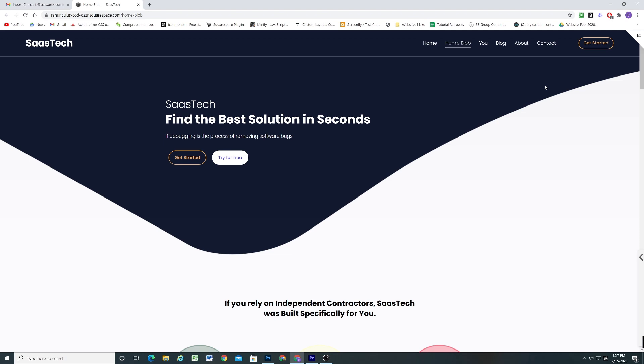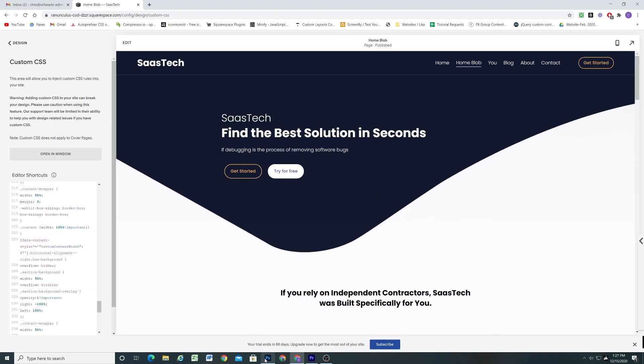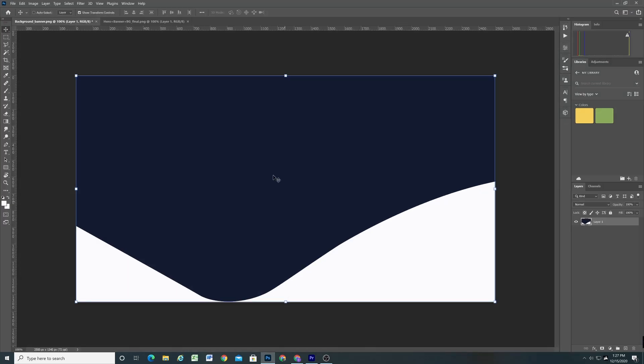So the way that I do this is I started in Photoshop. And the way that I did it is I just created this kind of amorphous blob type shape and then I filled it with the color that I wanted and I made sure that the background color was the same color as the next section that was going to be below it.